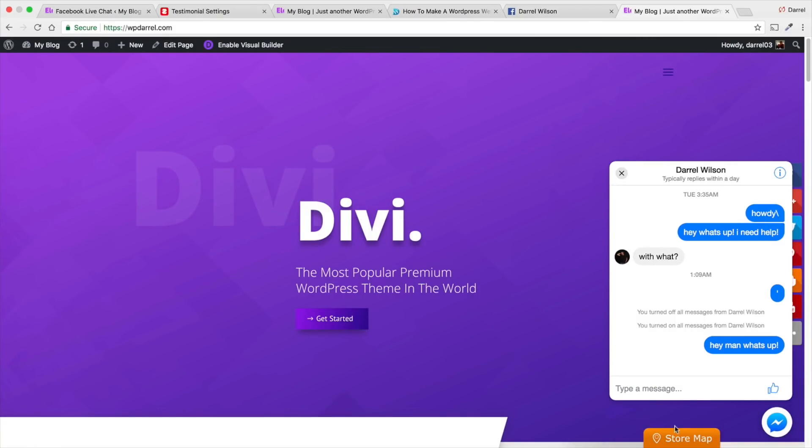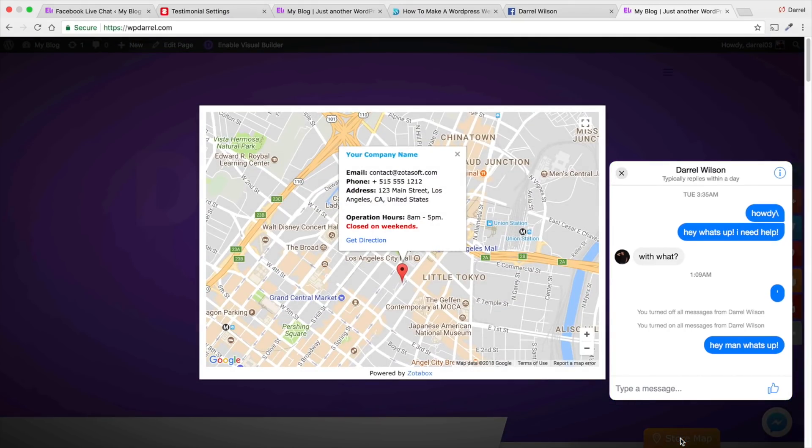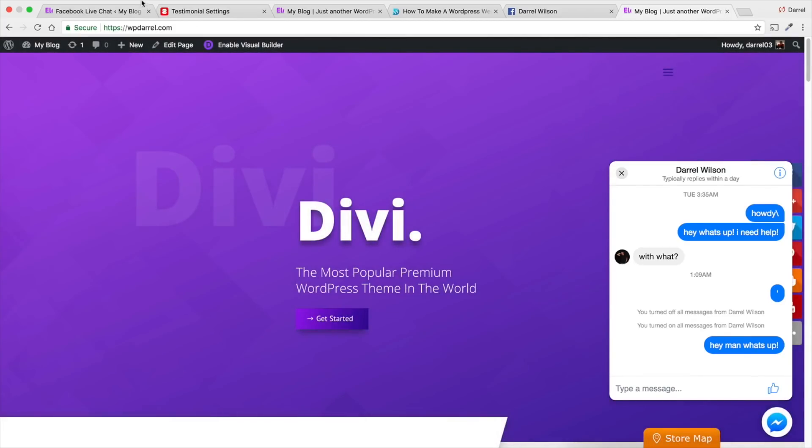It makes it easier. Because, it's just like, oh, a store map right away. Instead of having to go to your contact and all that stuff. So, definitely a really cool plugin to check out.